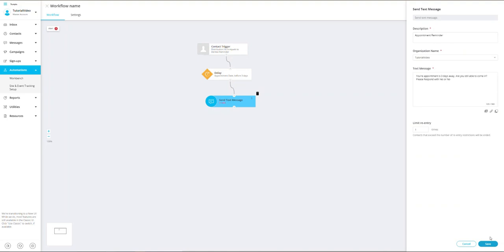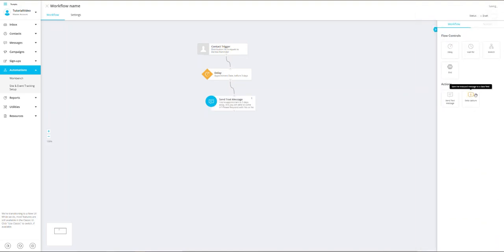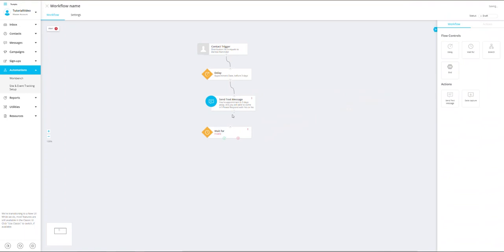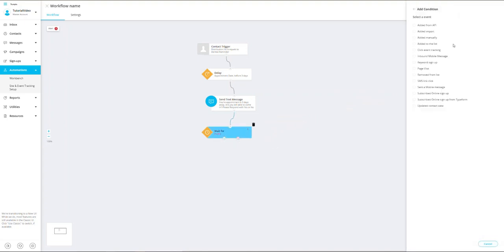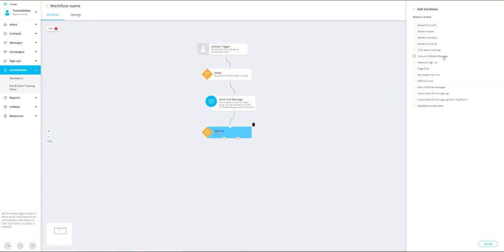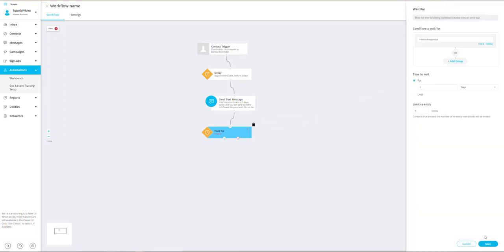Now that I have finished my first action item, I want to drag in a wait for option, which enables the system to wait for these contacts to respond to the initial message. I'm going to set the condition to wait for four hours. To accomplish this, I'm going to select inbound mobile message and then select inbound response. Our system is going to wait for their response. Next, I will set the time to four hours and then click save.